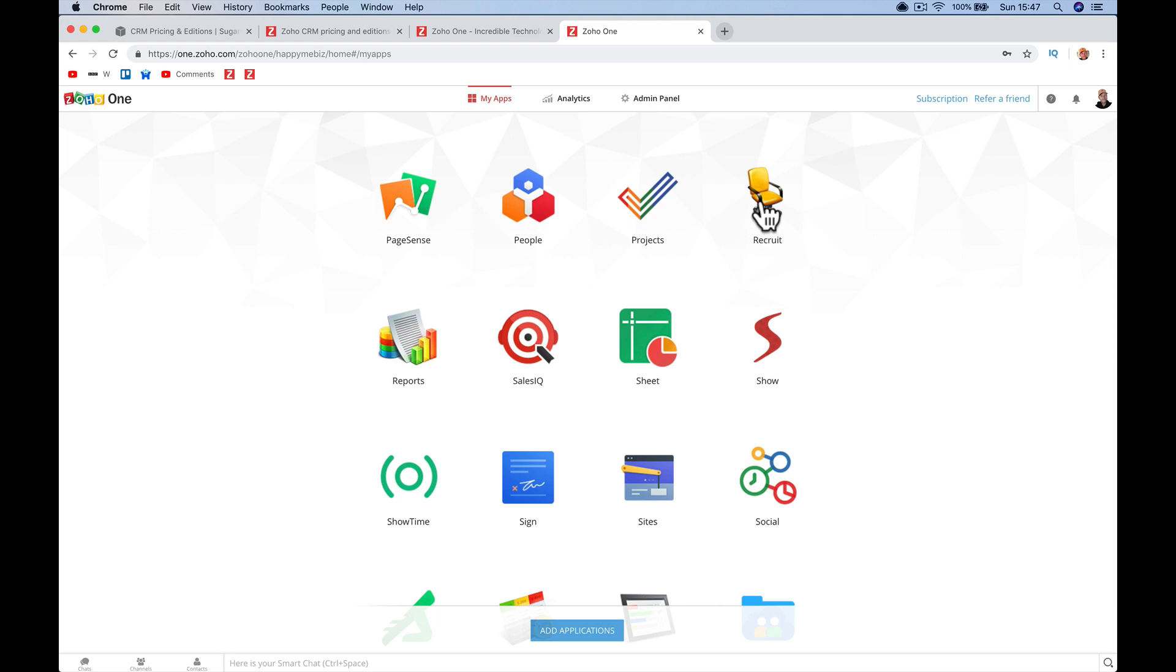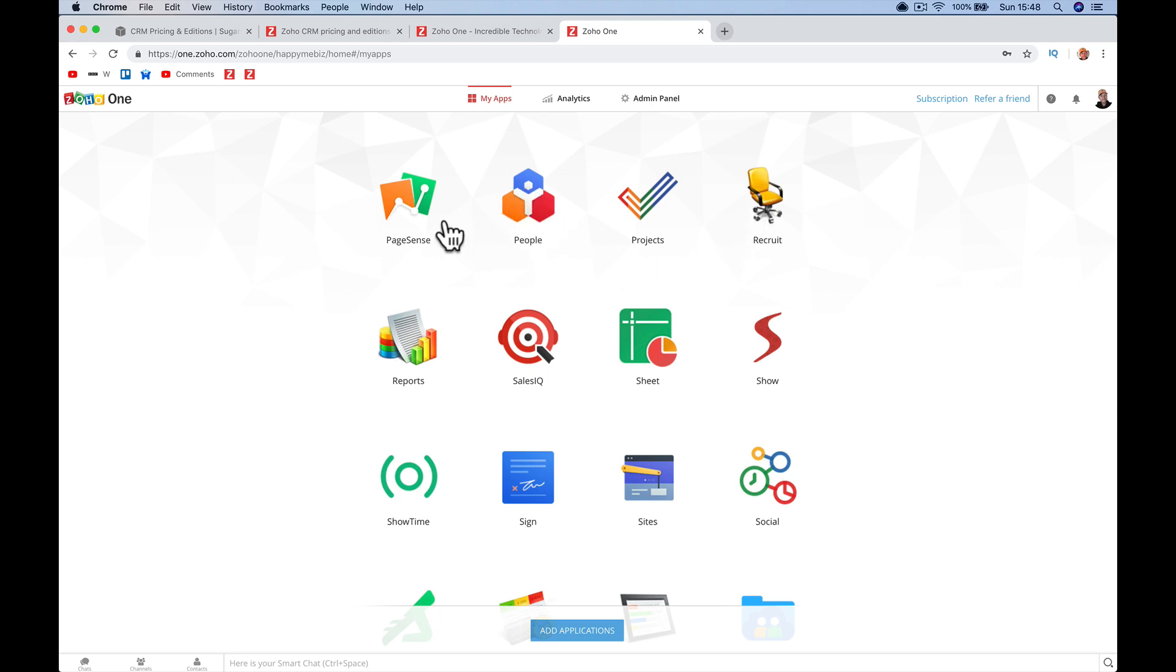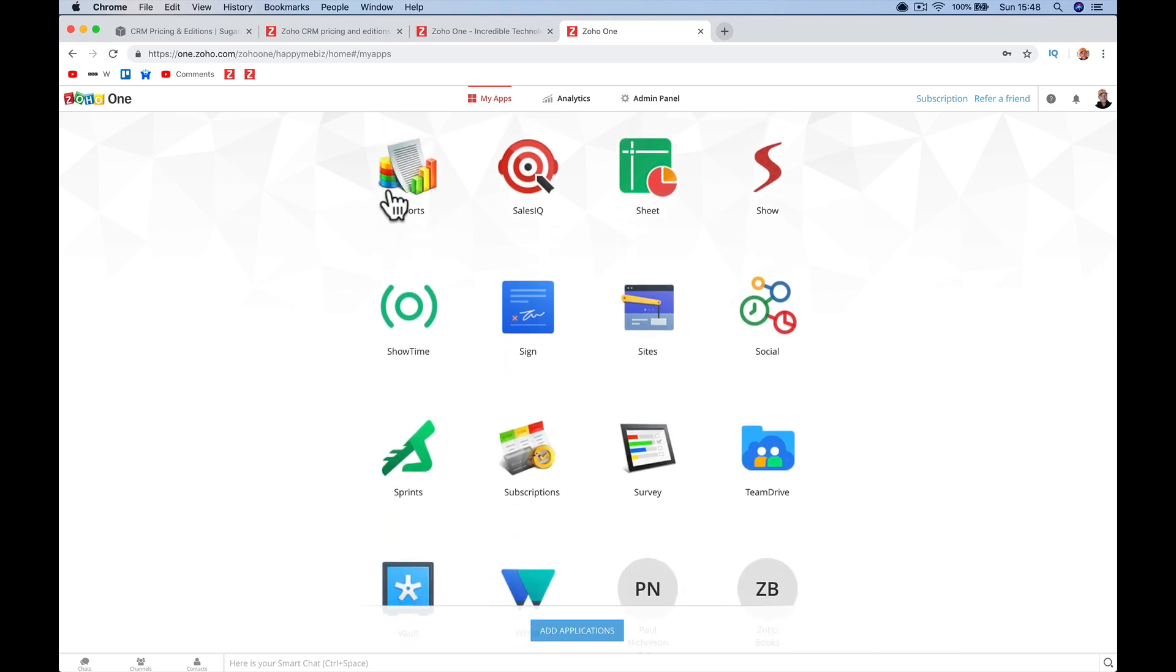Zoho Recruit is recruiting people, saving CVs, posting jobs on a job board, logging when you've done interviews, everything to do with recruitment. Projects is managing your projects, all those ongoing projects. People is managing people, managing vacation, your sick days, your entitlements, basically HR. Recruiting and People are the HR programs. Page Sense is monitoring, you can split test websites and see which pages are doing better. Reports is reporting on all the data. Sales IQ is online live chat boxes. There's a really cool feature where if someone speaks to you in Spanish, it translates it into English straight away. This is seeing those on your website and being able to interact with them live.